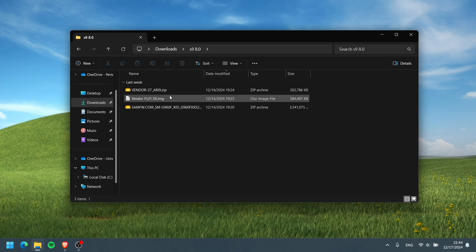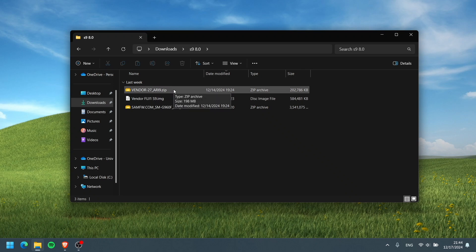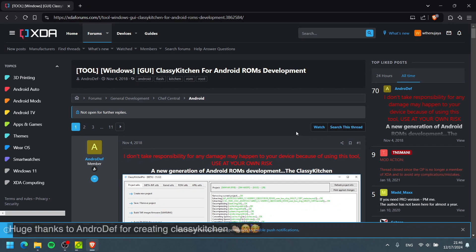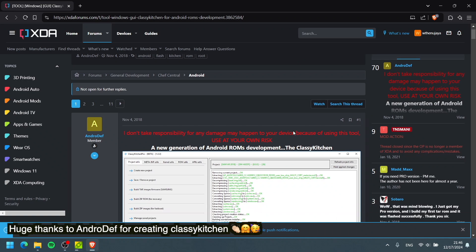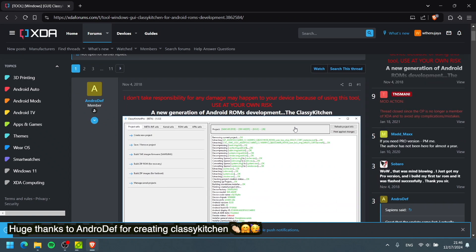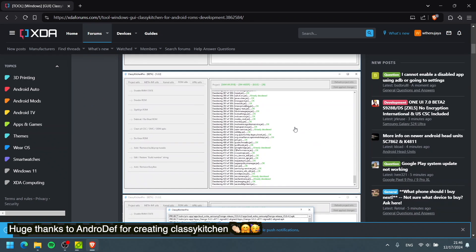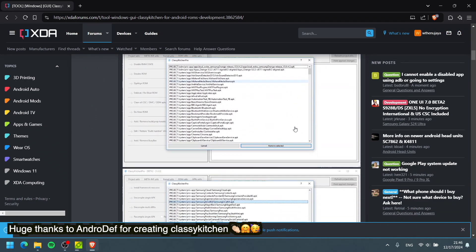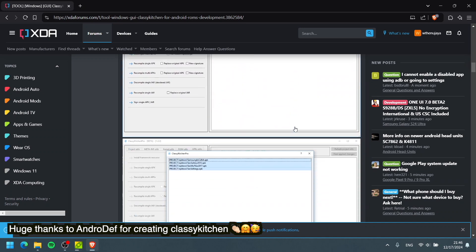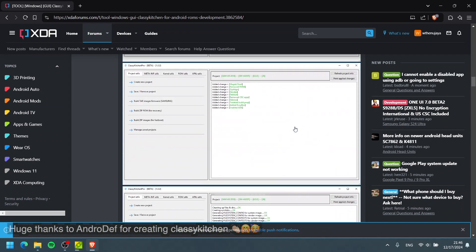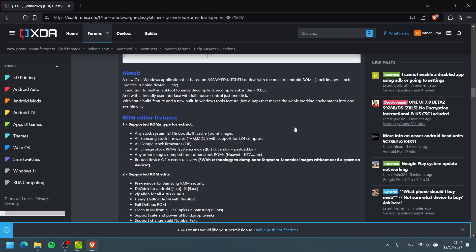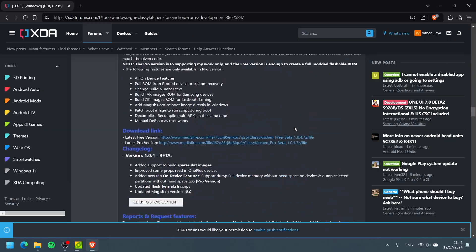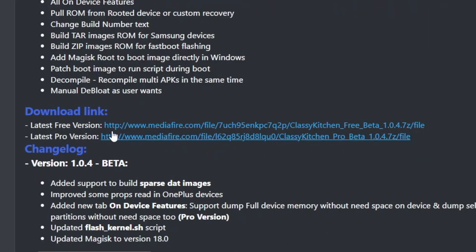For now we need this vendor file in order to boot our Oreo ROM. And of course we're going to need the tools to create the ROM and it is none other than Classic Kitchen by Andrew Def. So thank you Andrew Def for creating the Classic Kitchen, the beautiful amazing software that we use to create all these ROMs.